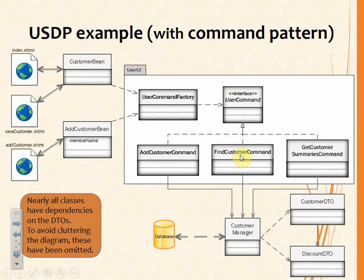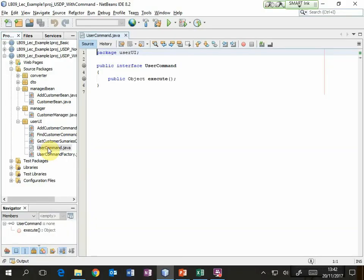Let's take a look in the code for this, starting with the user command interface. You'll see that it's very simple — it defines one method: execute. When any other class wants to use a command, all it has to do is create that command and then call execute. So that greatly simplifies the use of the commands.